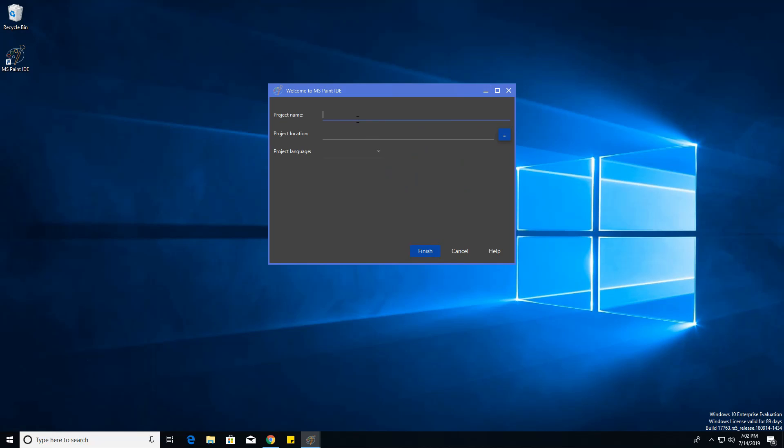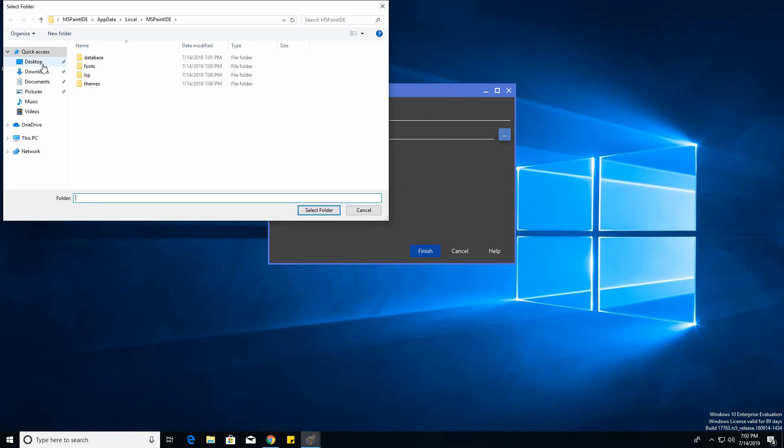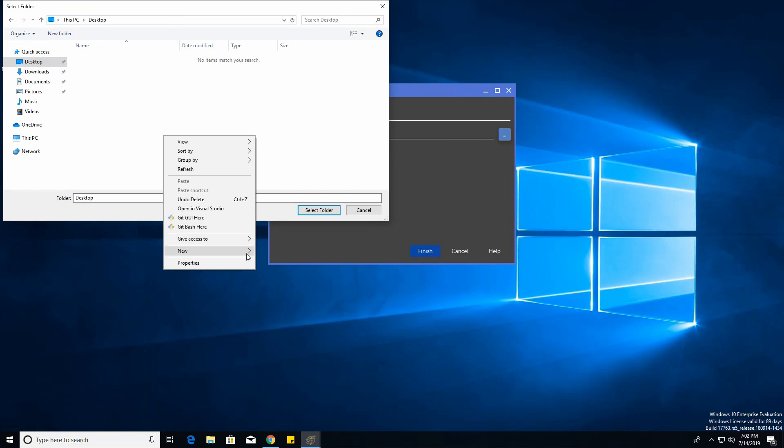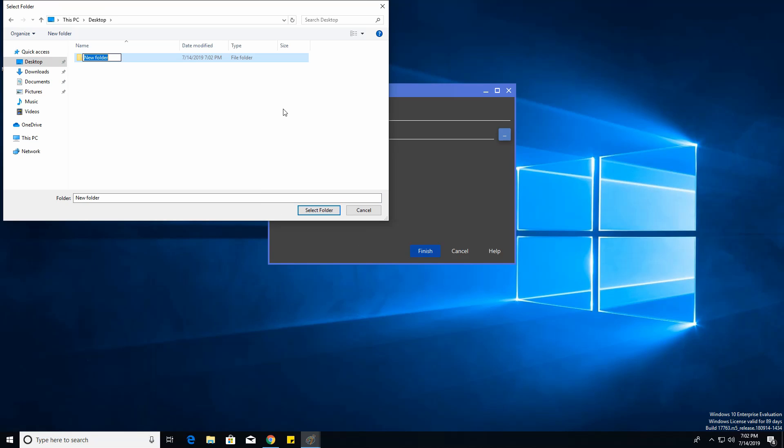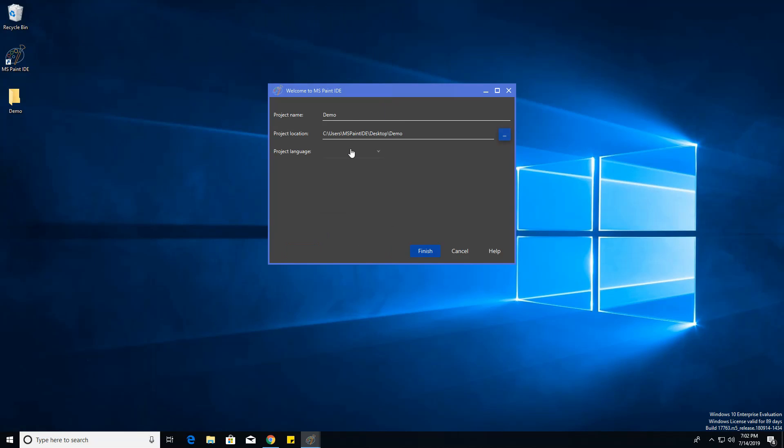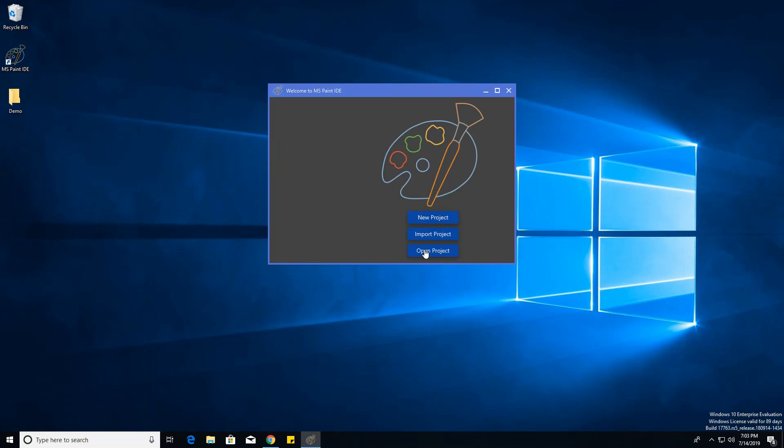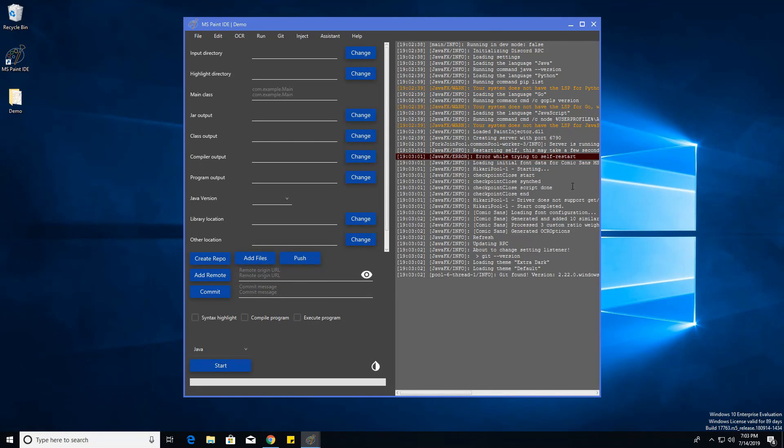And just create a new project. It can just be called Demo. And you can just make a new folder in here, called Demo for our project to be in. And it's going to be in Java. And there we go. Here's the IDE.